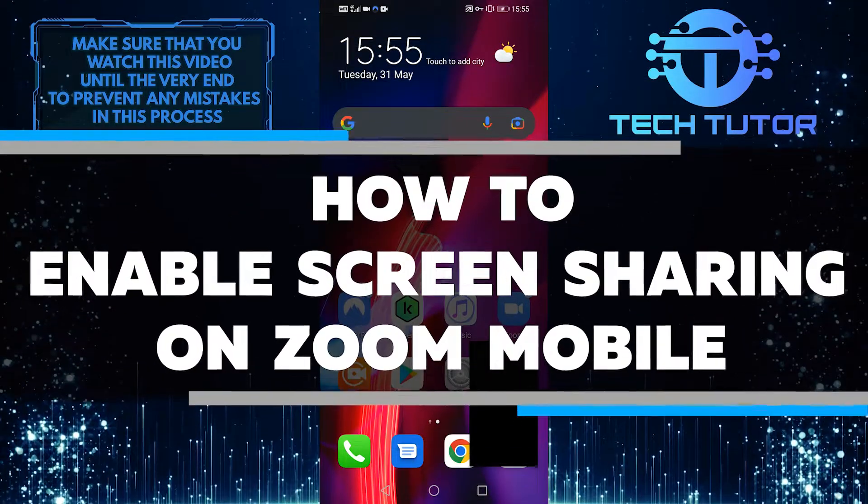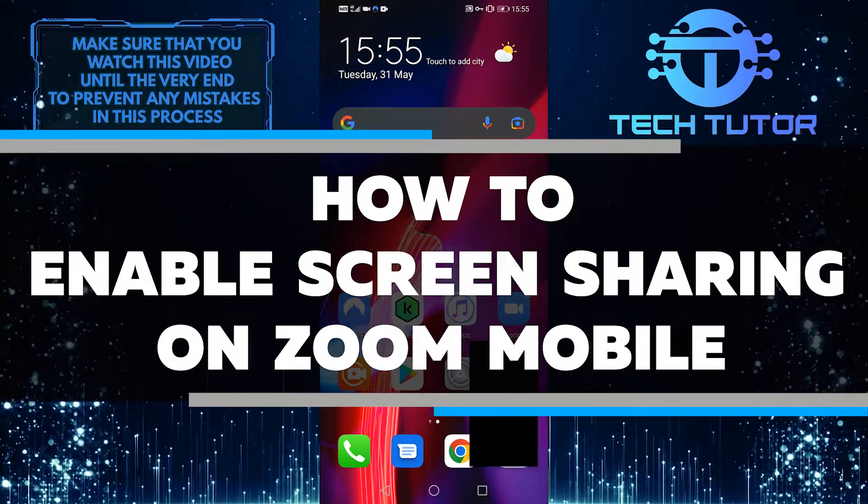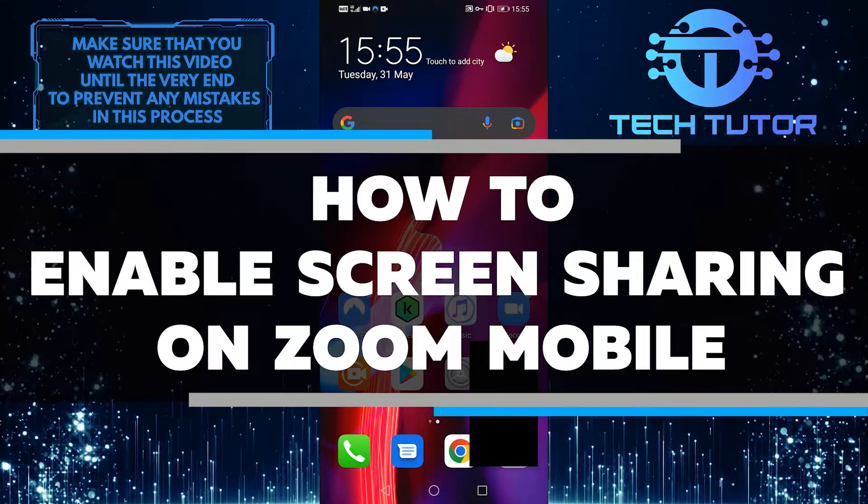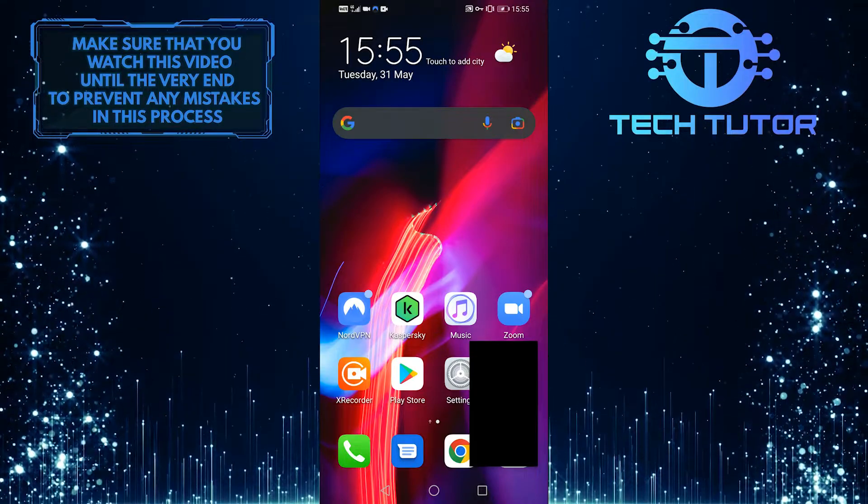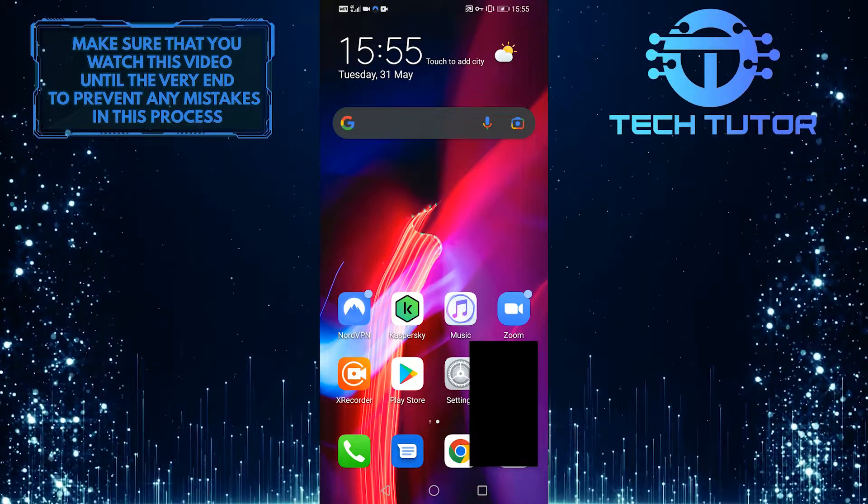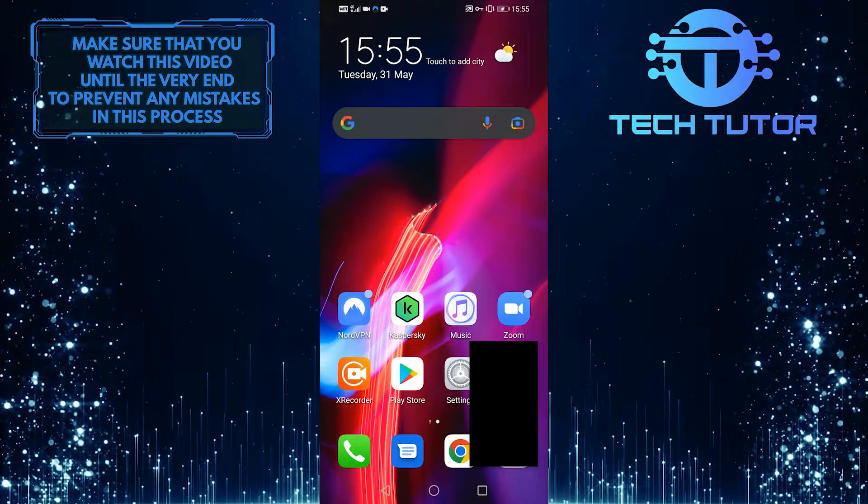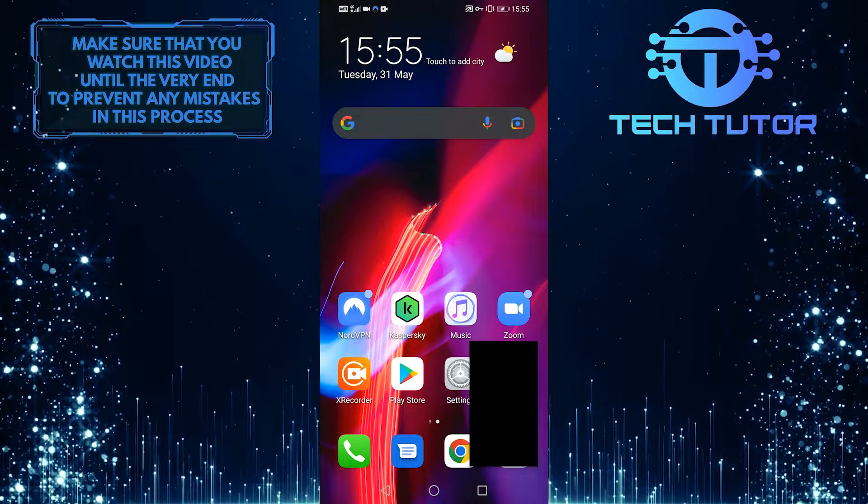In this video, I'm going to walk you through how to enable screen sharing on Zoom Mobile. By following the simple steps that I'm about to show you, you can easily share your screen with others during a meeting or conference call.